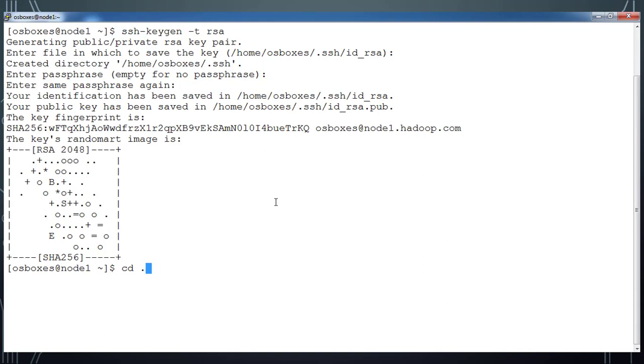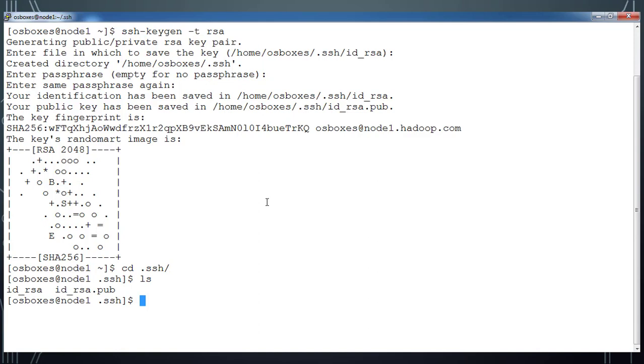Now if you go to that .ssh directory you can see the files id_rsa and id_rsa.pub. id_rsa.pub is the public key which I am going to rename to authorized_keys.